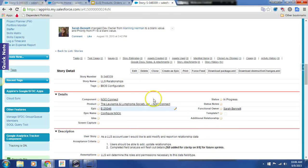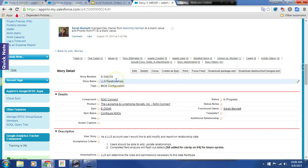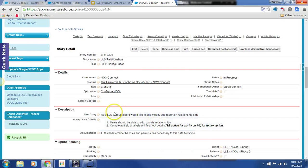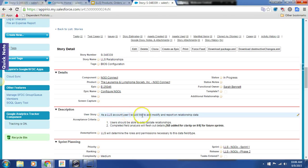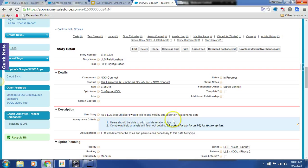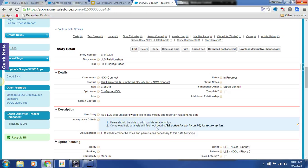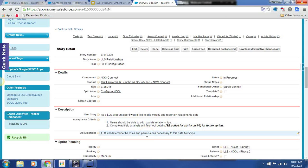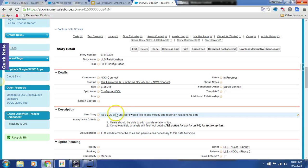Hey, so we're going to take a moment to take a look at the story for LLS relationships. As an LLS account user, I would like to add, modify, and report on relationship data. Users, the acceptance criteria: users should be able to add and update relationships. Completed field analysis will flesh out details. SBE added for clarity today on 9.9 for future sprints. LLS will determine the roles necessary for this data type field.